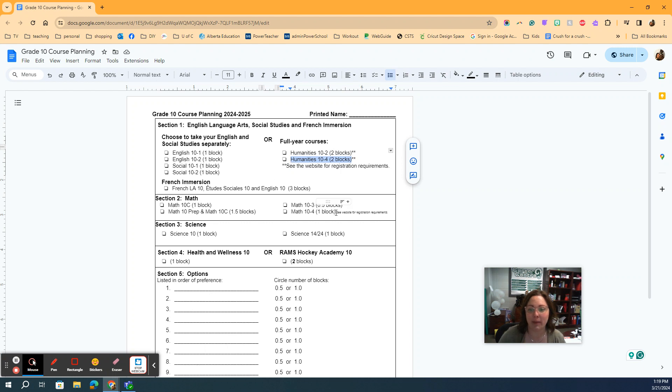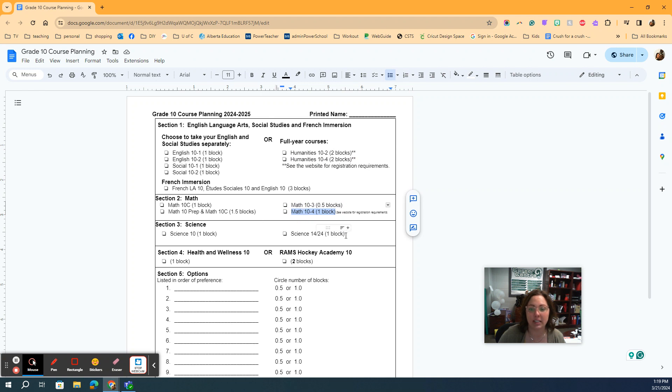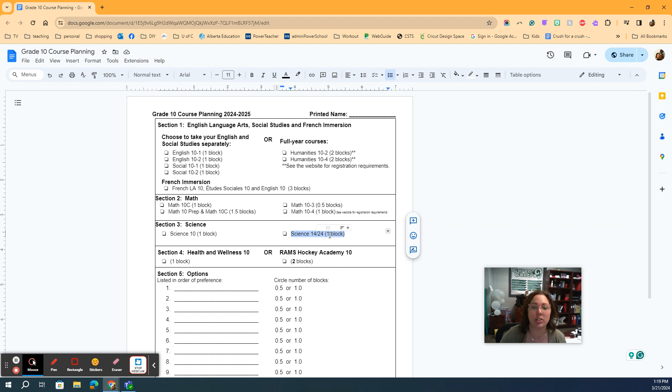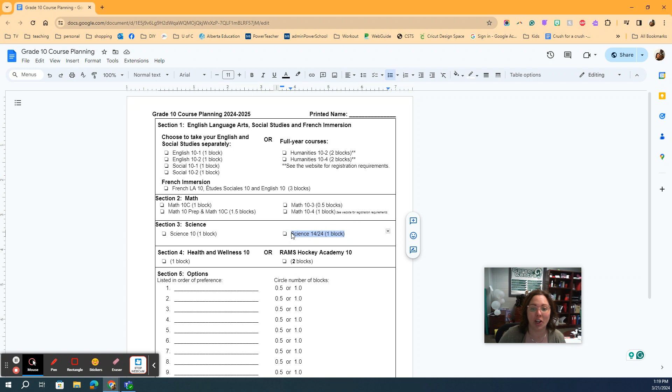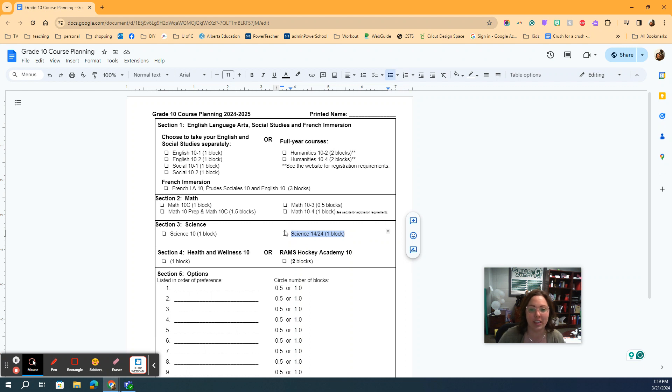Next up we have Math 10-4, select that. Science, we have that Science 1424, so that's really neat because you get the opportunity to finish your grade 11 level science in grade 10. And if you're not looking at working ahead like that, that's okay, you can do that in grade 11 as well. So lots of choices there for the speed that you go through it.